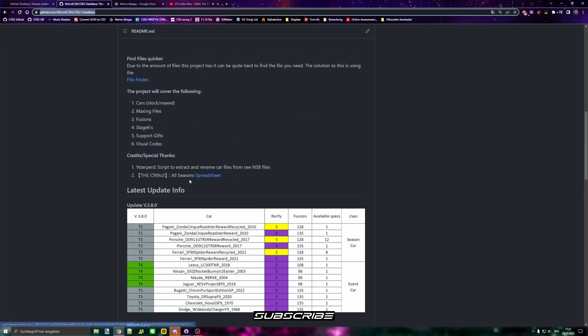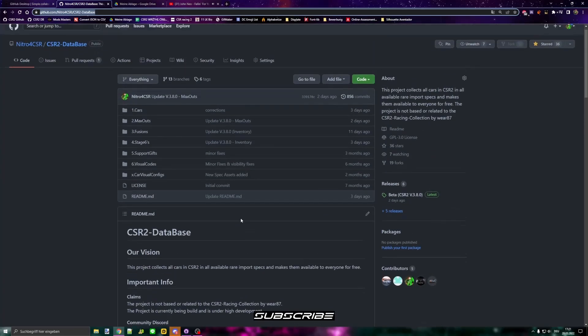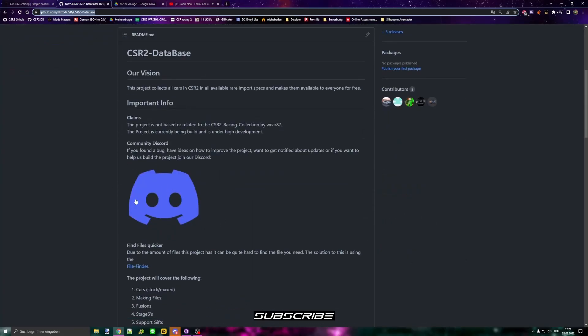That's basically it. I hope you enjoy it, I hope you like the repo. Maybe star it if you want to show some support. You can also join the Discord right here.